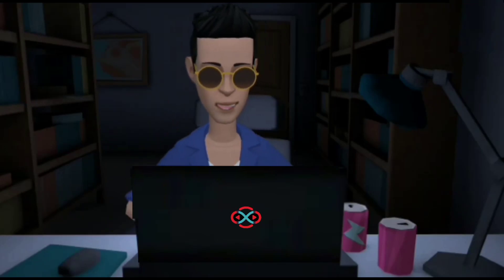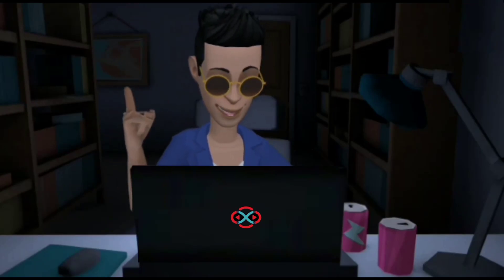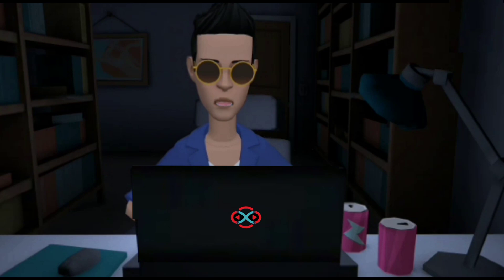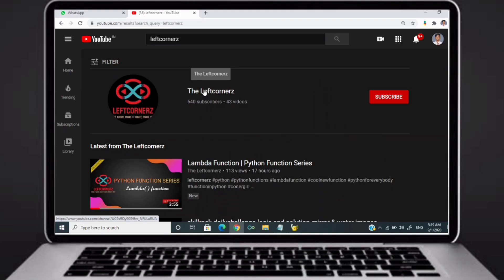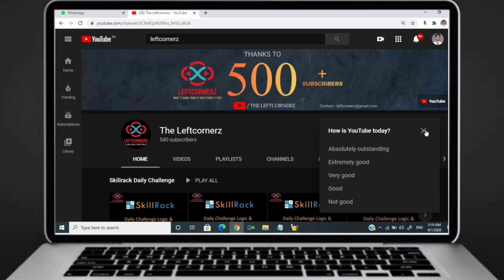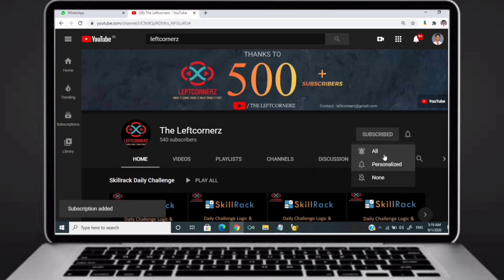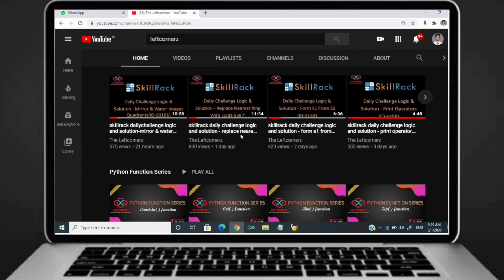Hey guys, welcome to our YouTube channel. Today we are going to solve our skill drag daily challenge using Python programming language. Before going to the logic, if you didn't subscribe to our channel then subscribe right now and make our work more meaningful.